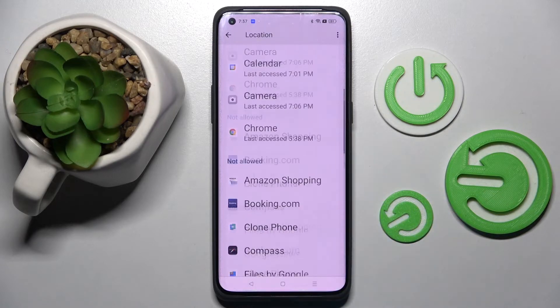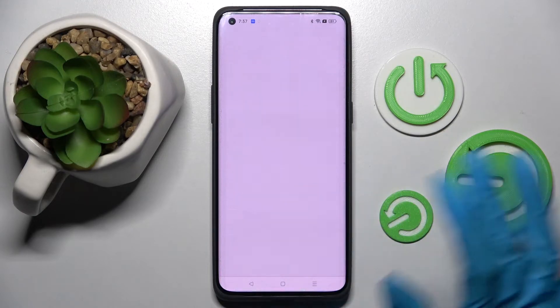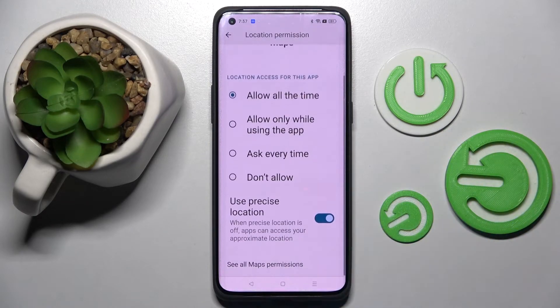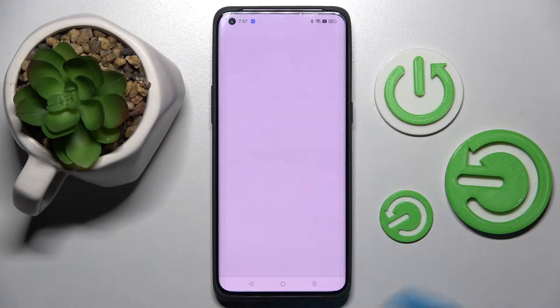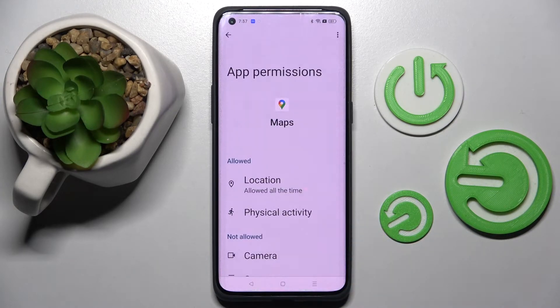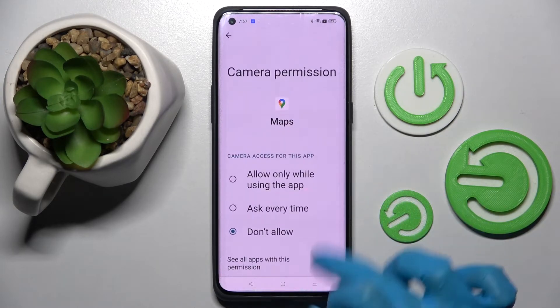So now when I go back, as you can see, Maps just gained access to this device's location. But you can always select one of your apps, scroll all the way down, and this time select 'See all Maps permissions' to manage all of them only for this app.